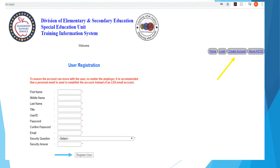For your email address, please note that to ensure the account can move with the user no matter the employer, it is recommended that a personal email is used to establish the account instead of an LEA email account. Lastly, choose a security question and answer from the drop-down menu.